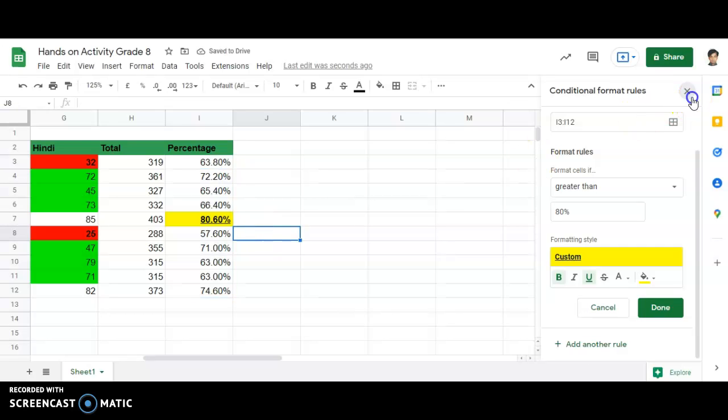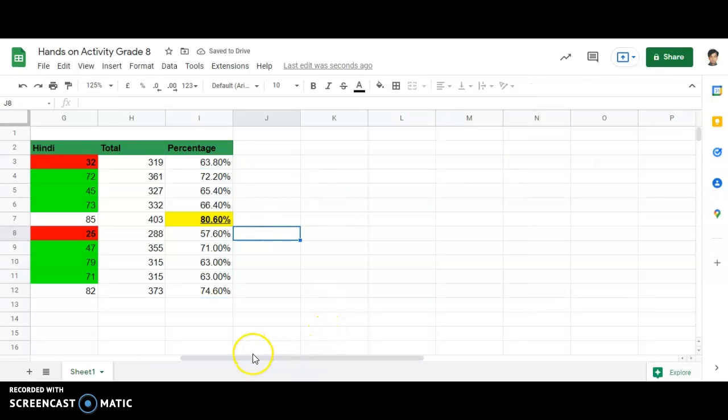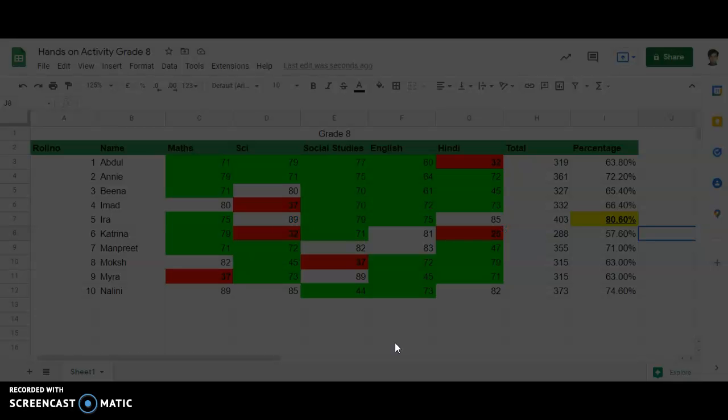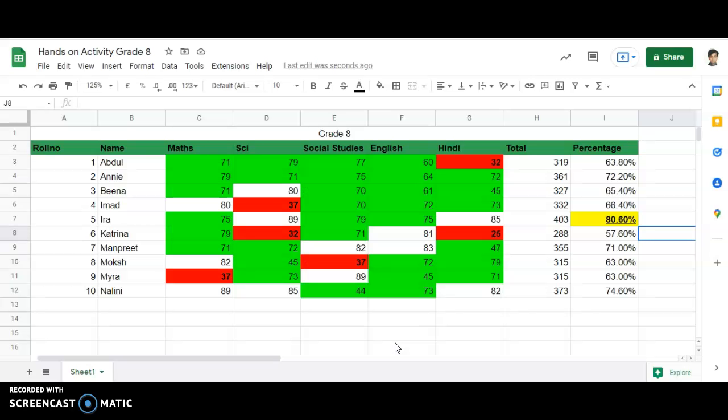Clearly, only one student has secured more than 80%. We get only one record of a student having more than 80%, and that is ERA.